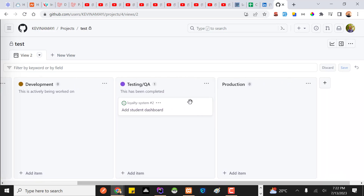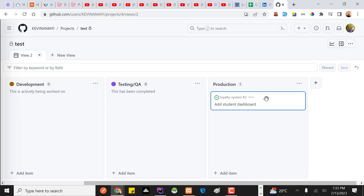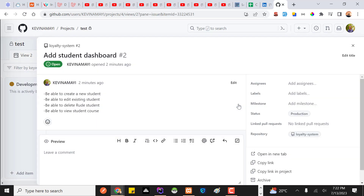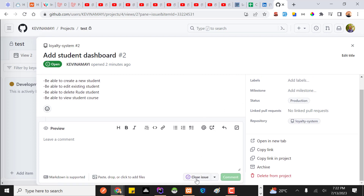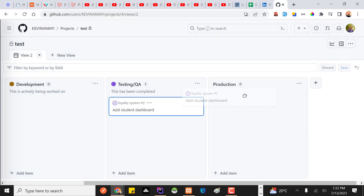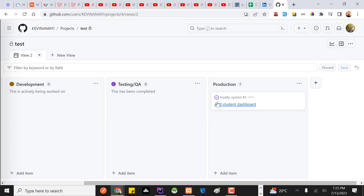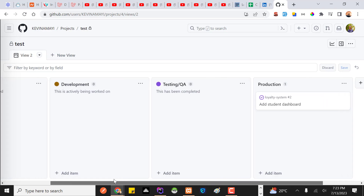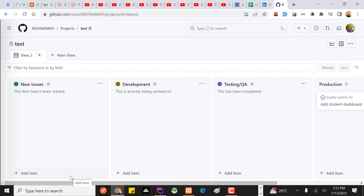If anything needs to be addressed, the issue can be edited and returned to development for that developer to fix. Once the issue has gone to production and is live, you update the status by clicking 'Close Issue'. It marks the issue as closed, and you can reopen it if needed — for example, for a hot fix from production. A checkmark then appears showing the issue has been completed.